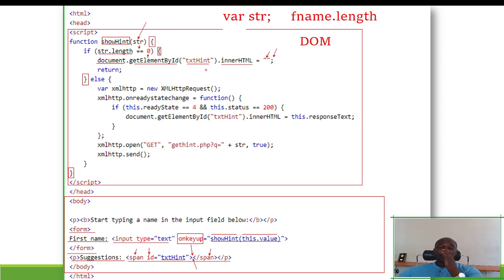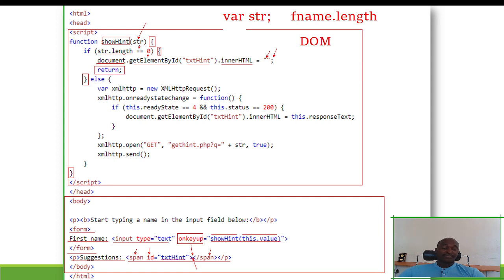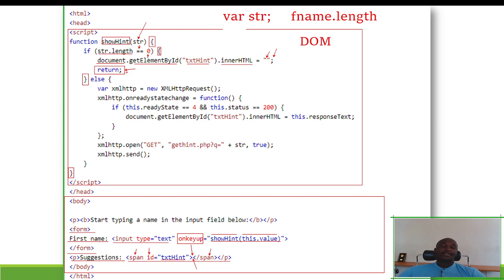We also use 'return' to exit the function. When the string length is 0, we delete any suggestion inside the span and then exit the showHint function. When the return statement is met, nothing else is executed after it. Otherwise, if the string length is greater than 0, we go into the else block.